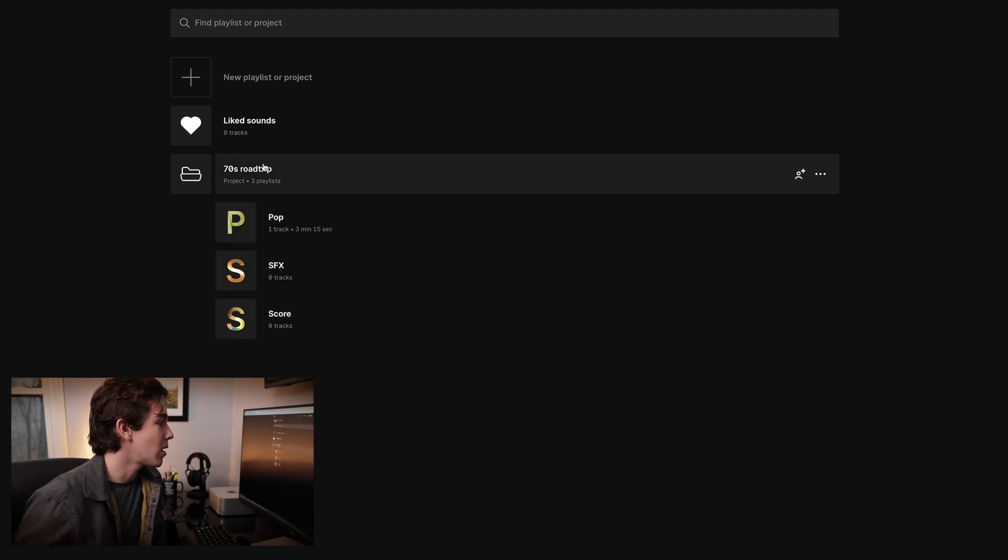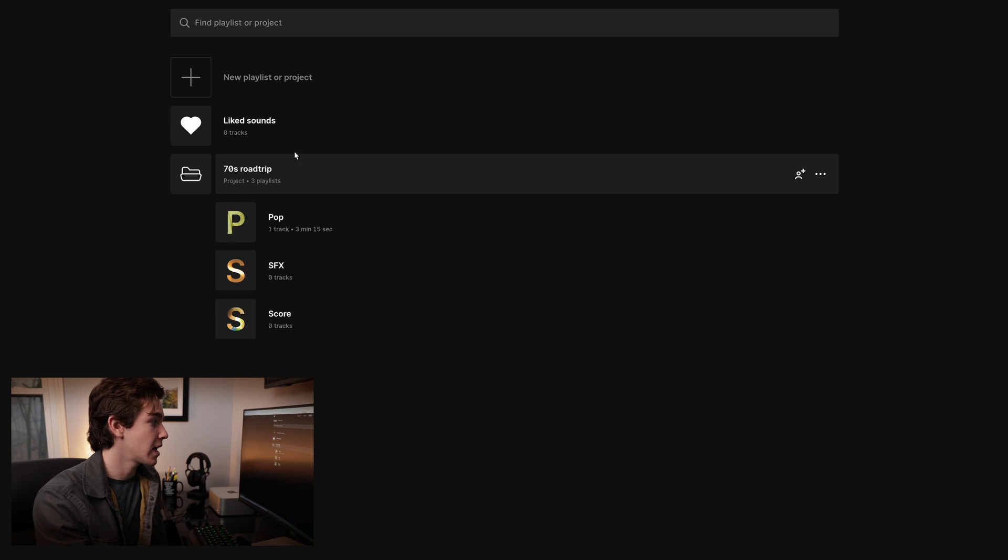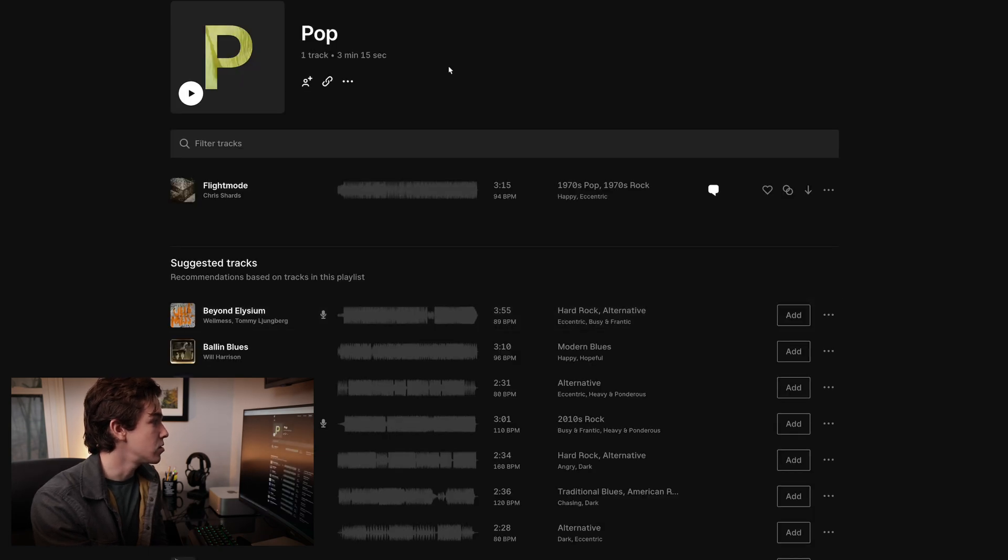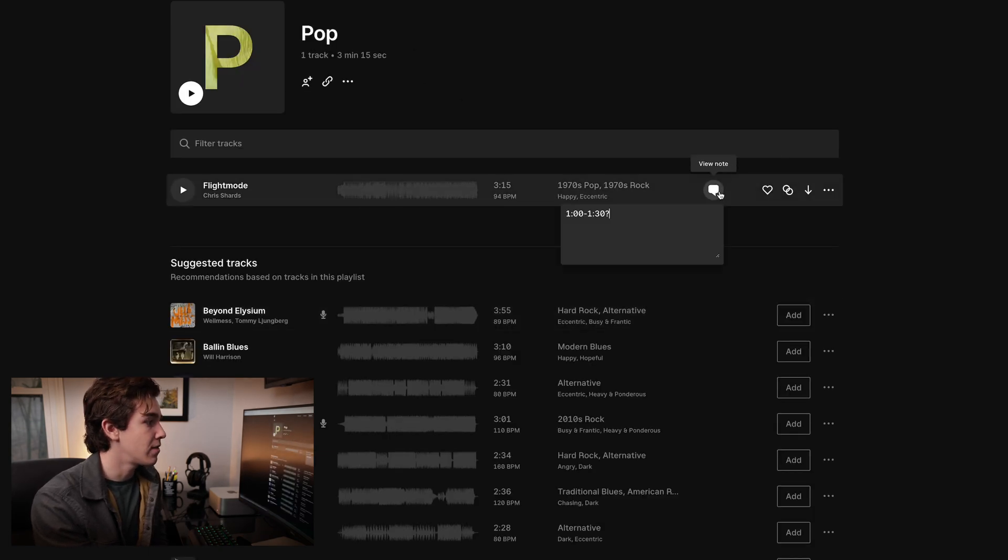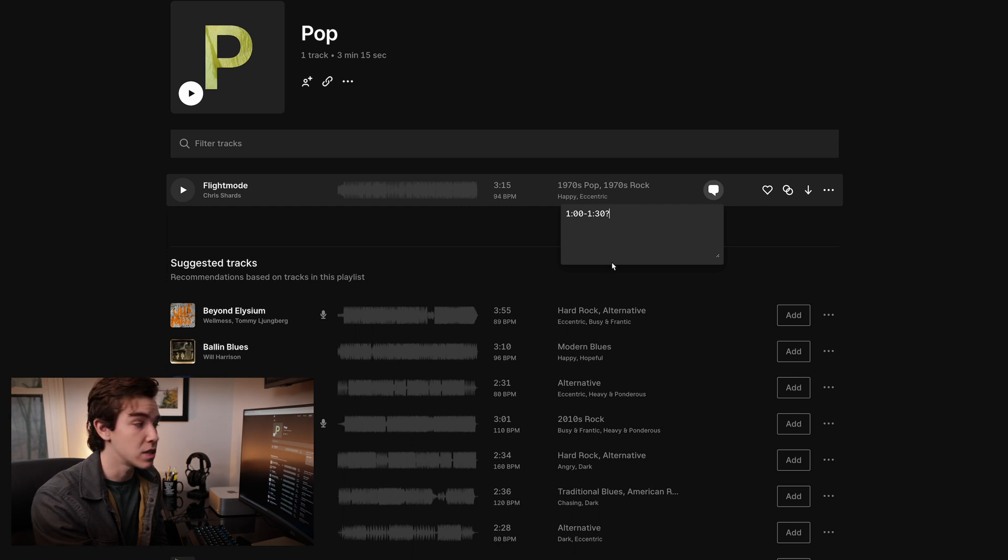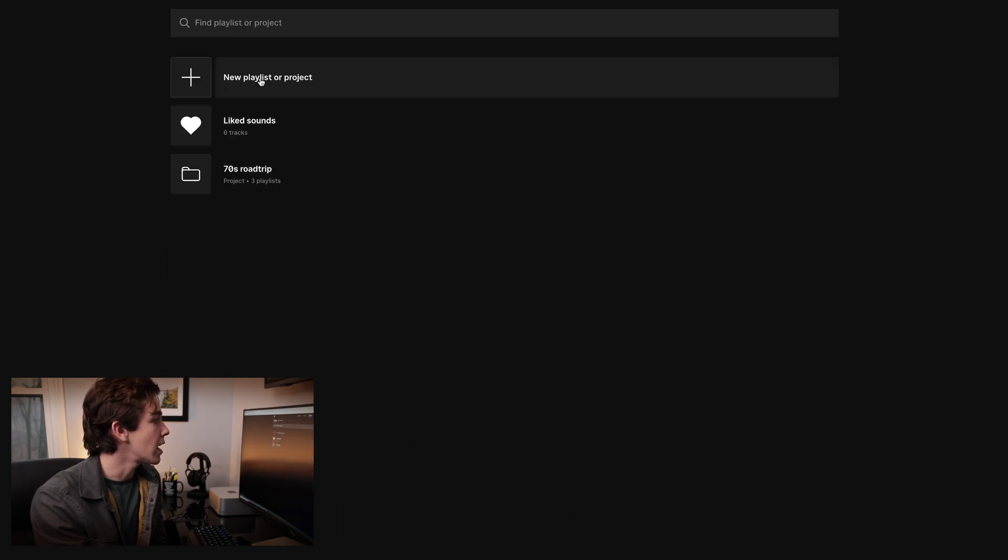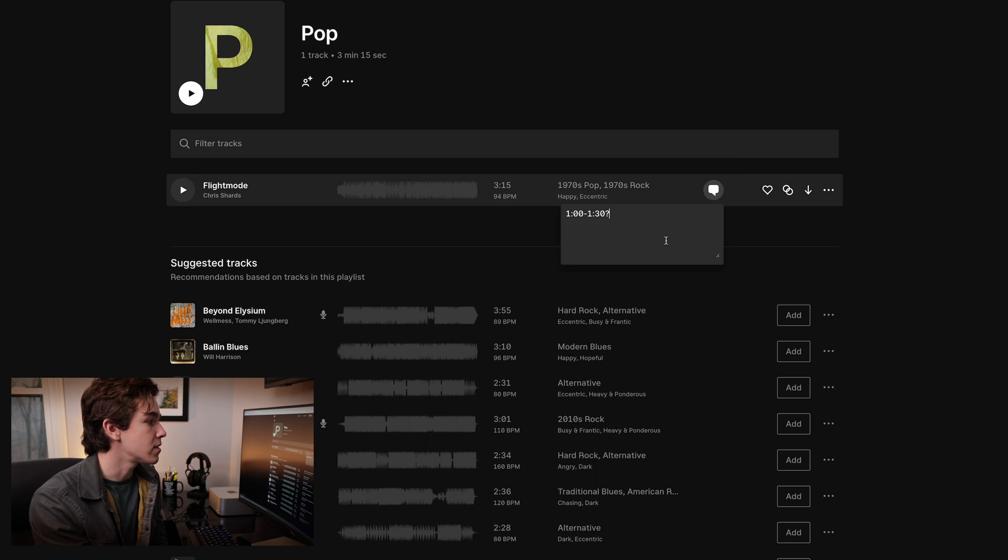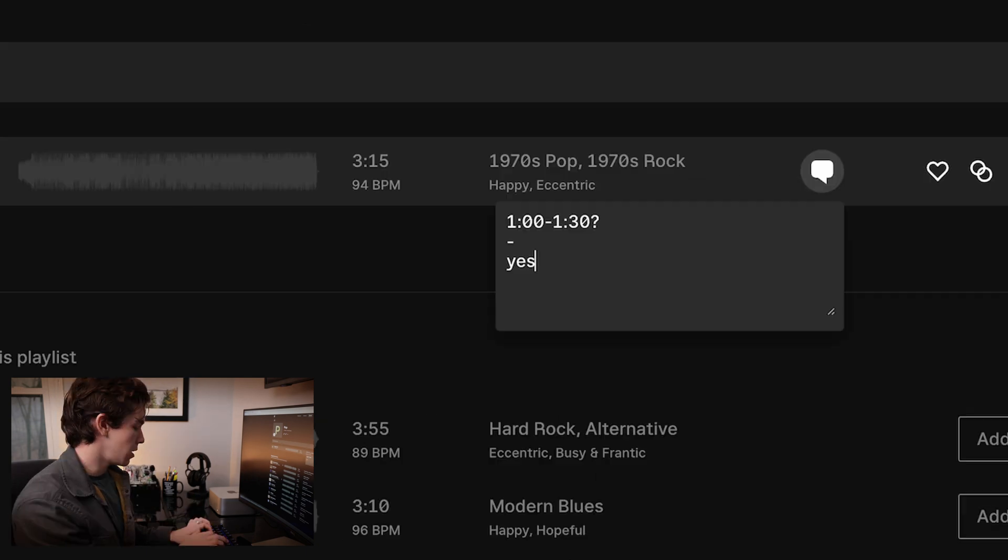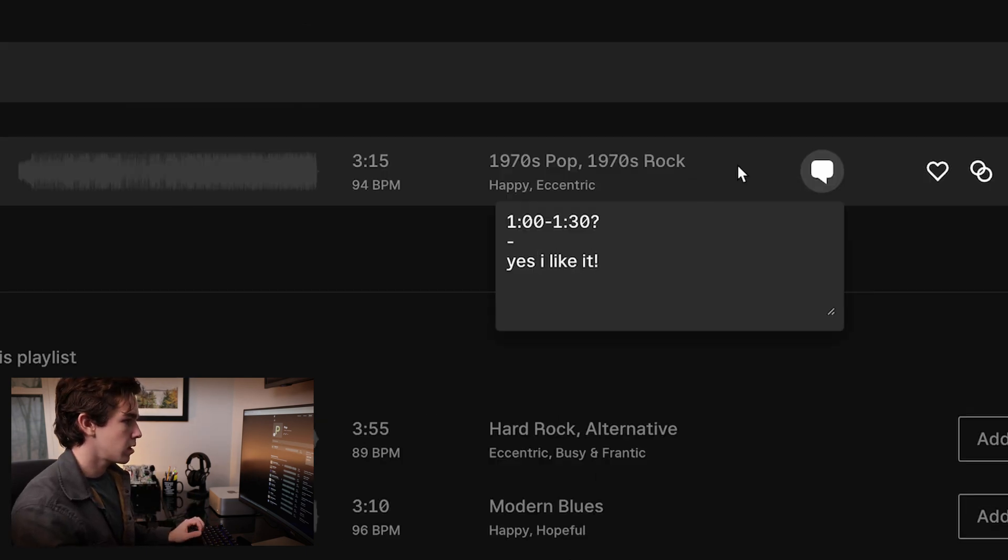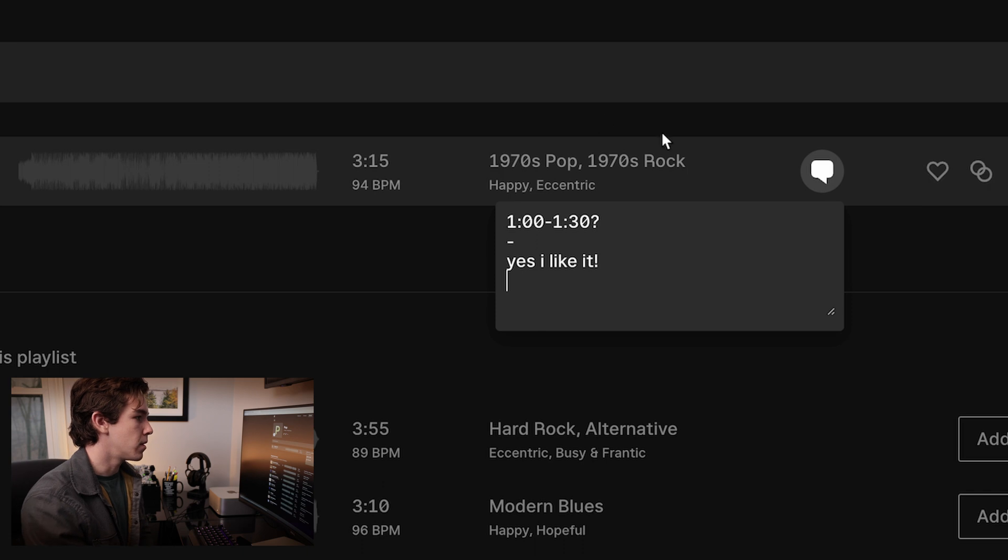And even though I'm not paying for a subscription or anything like that on this account, I have access to this song, I have access to this note that the person sent over, and I can go through and add comments myself. Let's just say, yes, I like it.